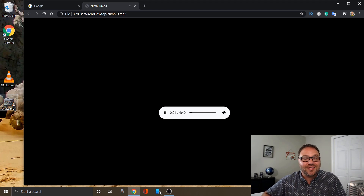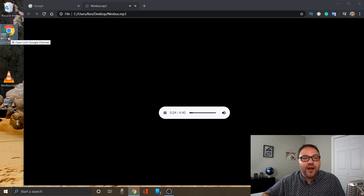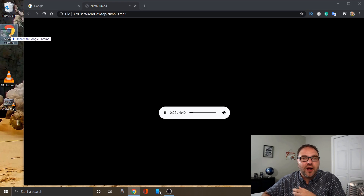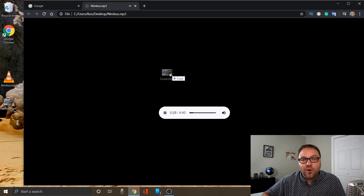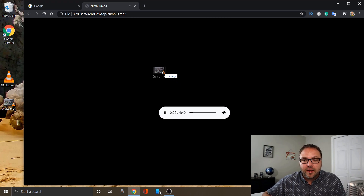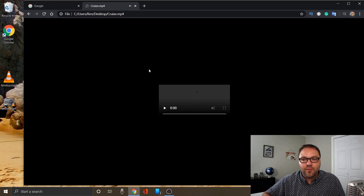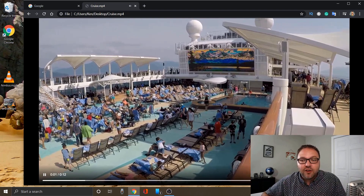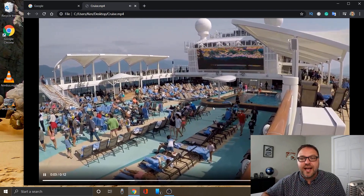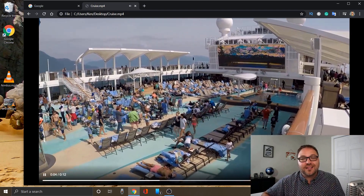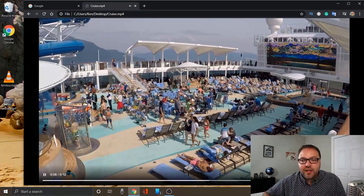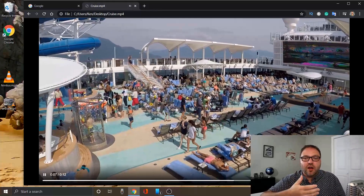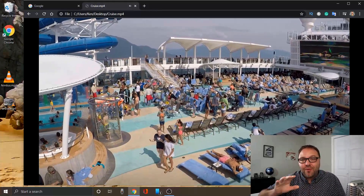If we want to go ahead and play our mp4 or video file, you can do the same thing — just take that video file and drop it right onto your icon on your desktop, or you can drop it right in the window in Google Chrome. If I drop it in the window it's gonna start playing that video file of us on our cruise last year in Alaska.